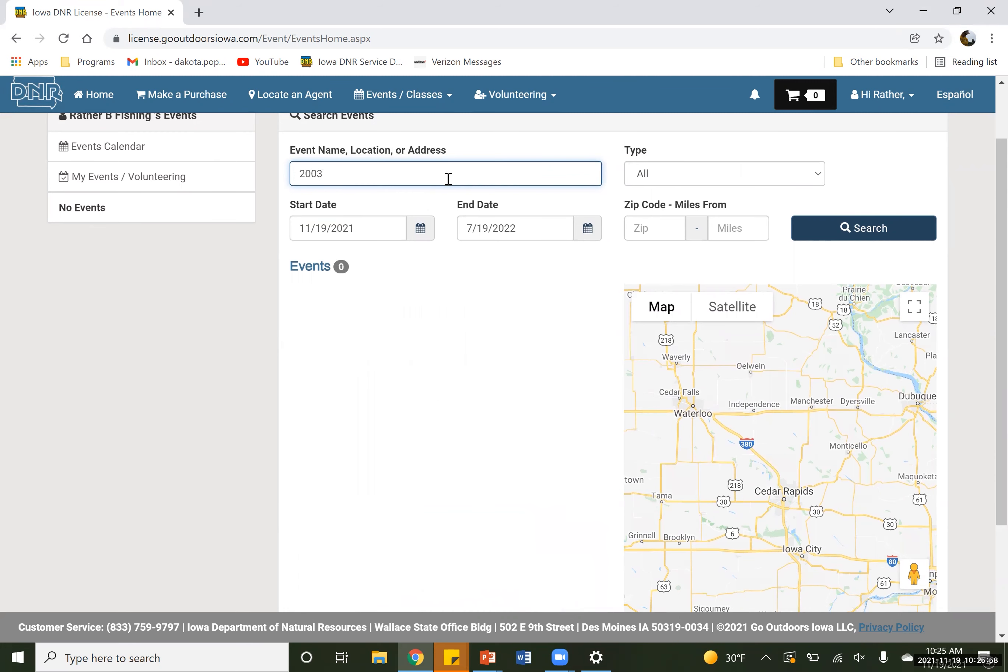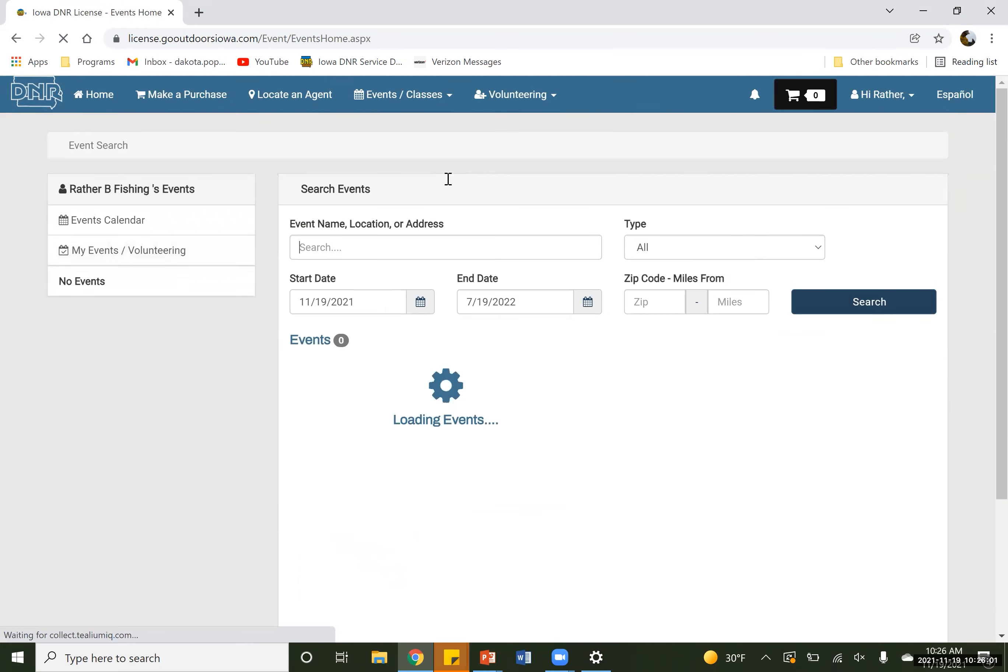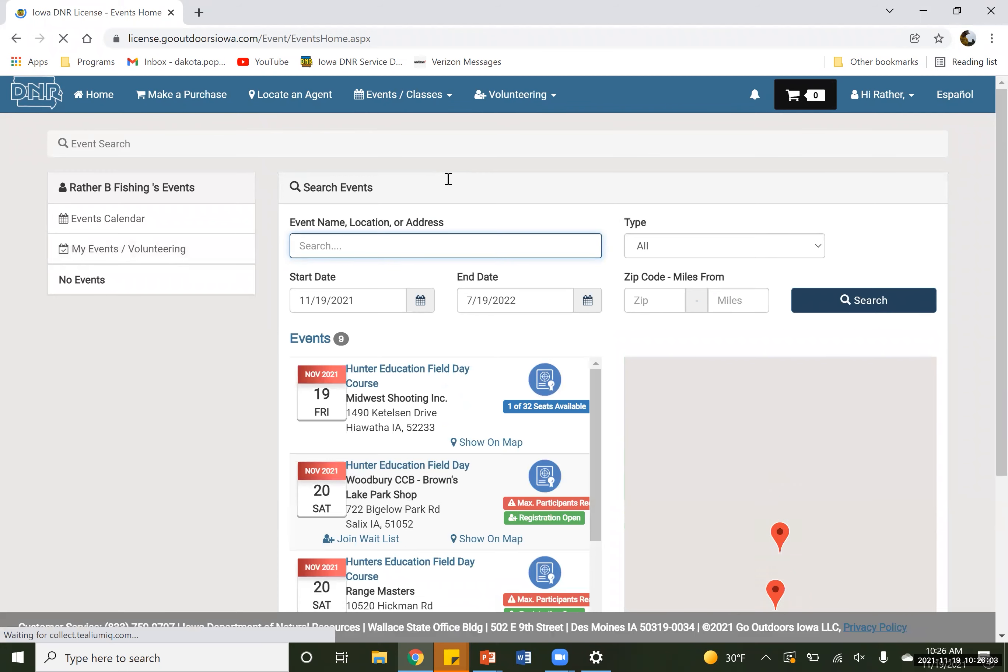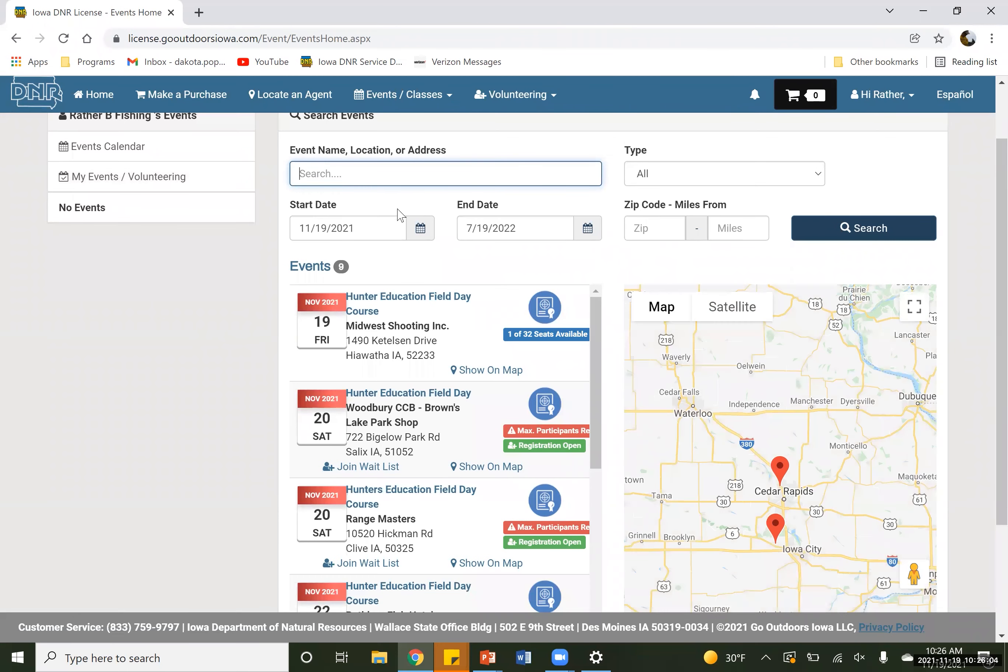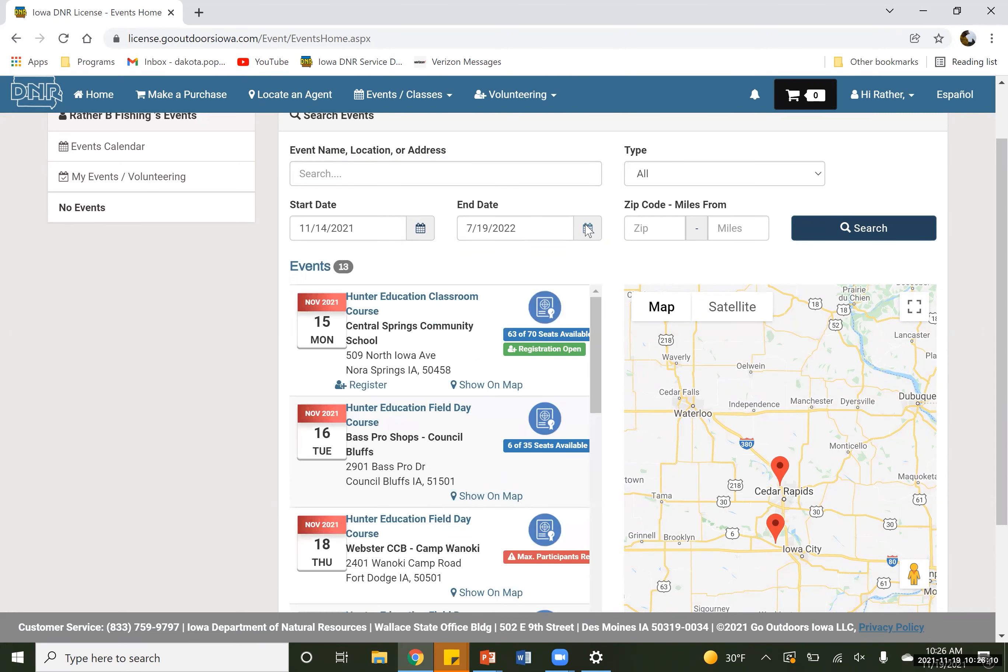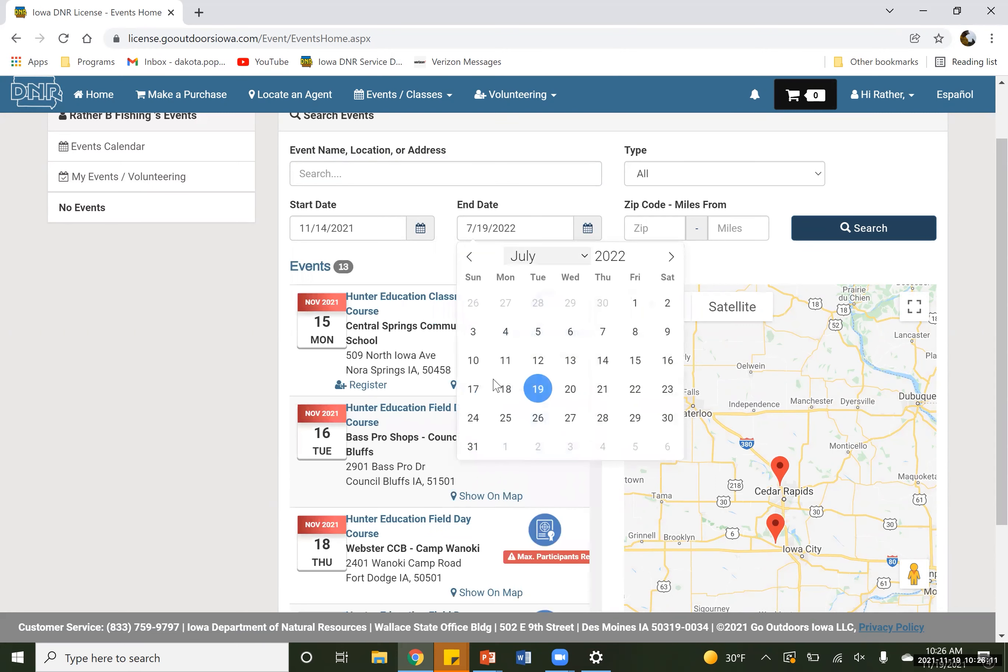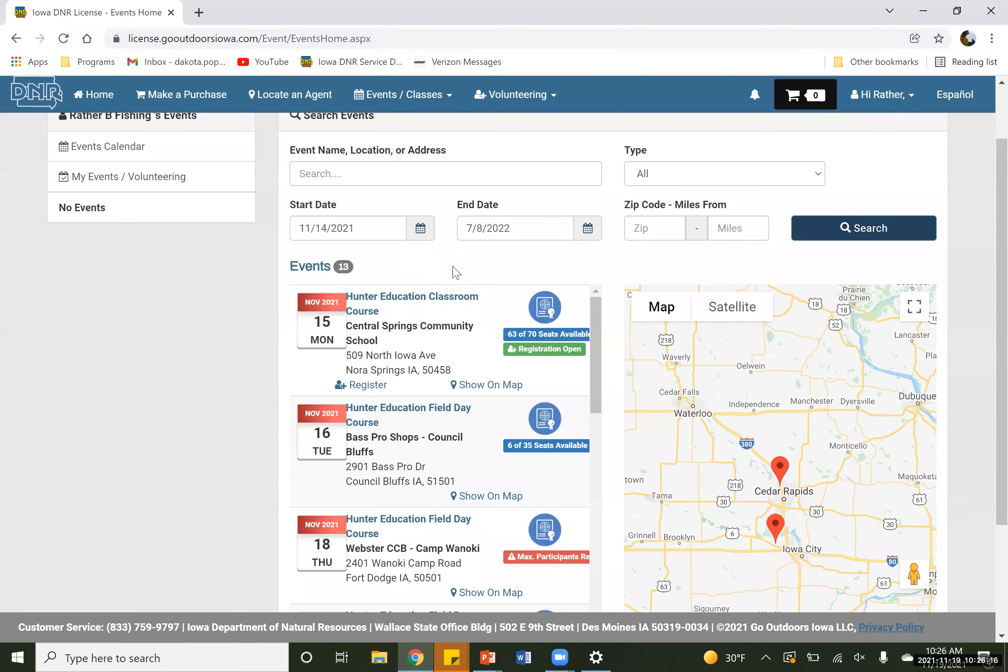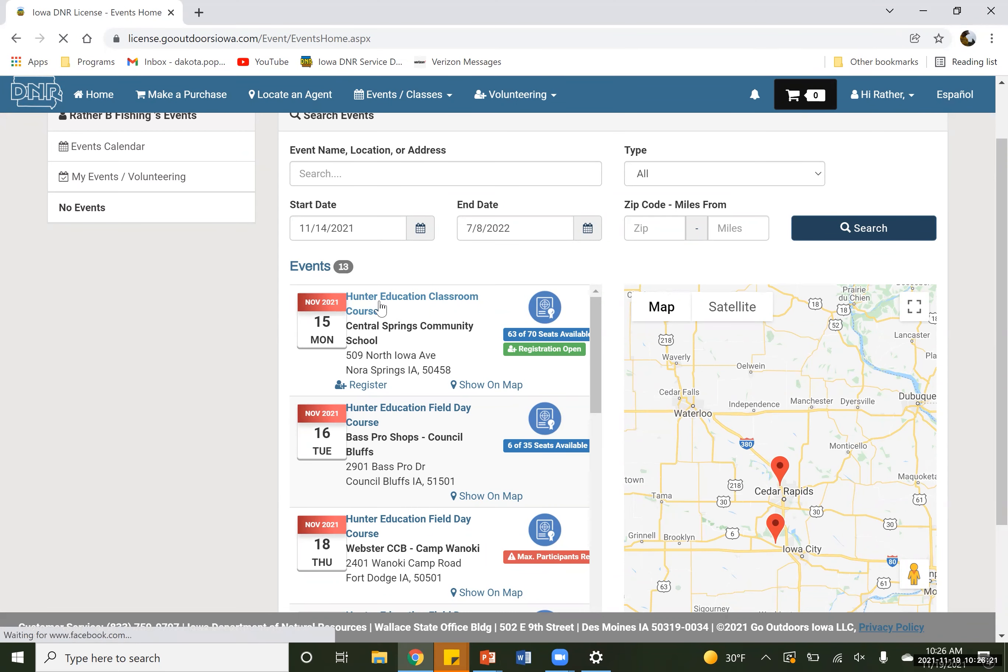If you know a class code, you are welcome to go ahead and type in that class code, which apparently is not coming up. Let me change my dates here. Sure. There it is. So here's our class course we're going to go ahead and sign up for.